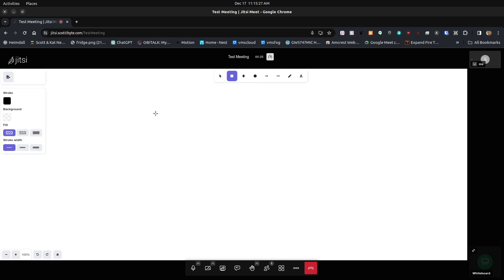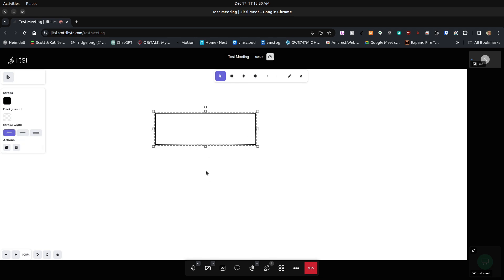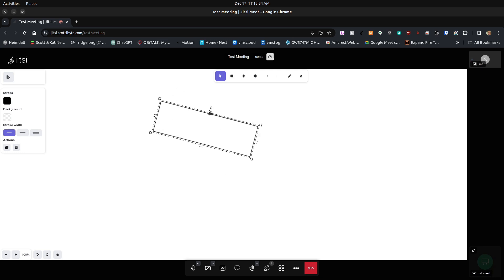We can do things you would expect in a whiteboard, such as draw rectangles and ellipses and modify things and type in text.